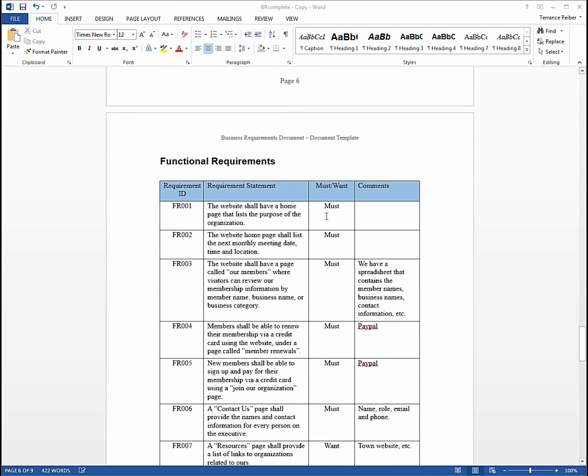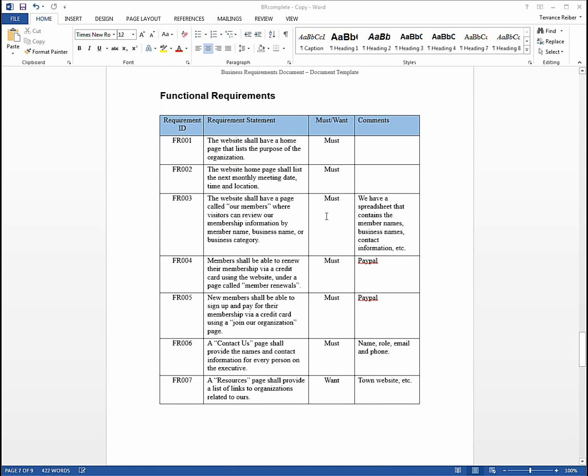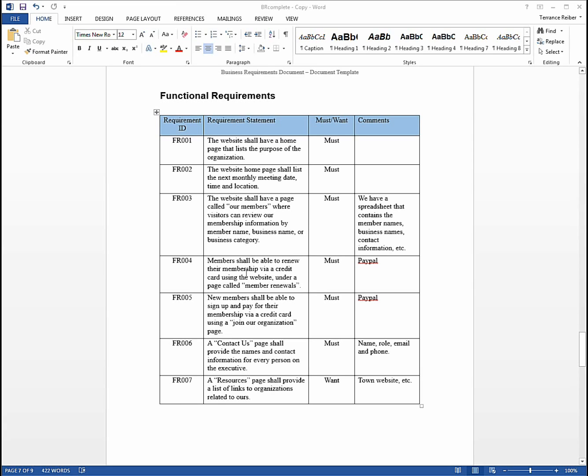Here are the functional requirements. Now I have a separate video which you can look up that talks about how to do functional requirements in detail, but this is basically a wish list of what the users want in the system. In this case, it's a business association website. For instance, they want a homepage. You can see this first requirement that lists the purpose of the organization. They're going to have, for instance, FR006, a contact us page. So this is really their list of what they want to see in the software solution.